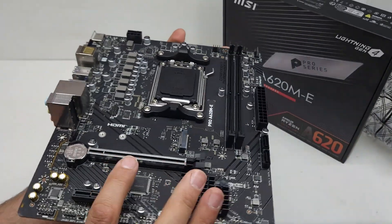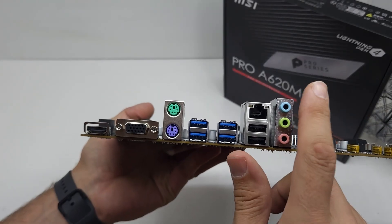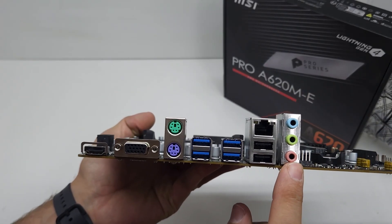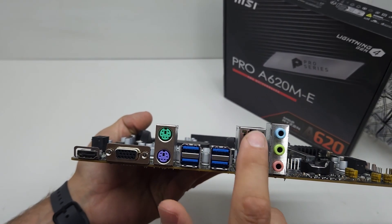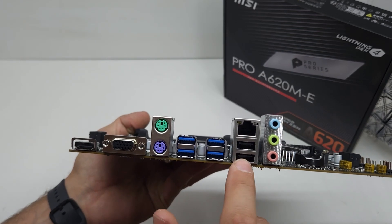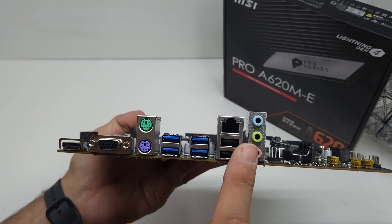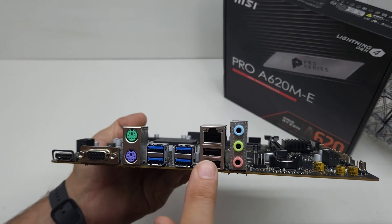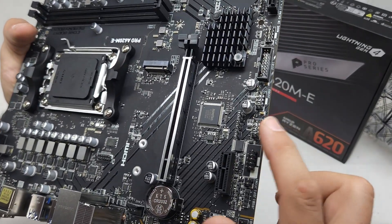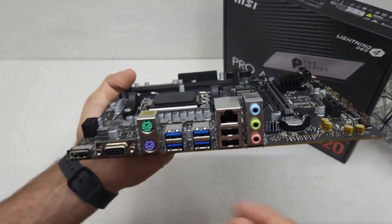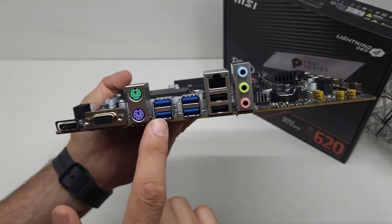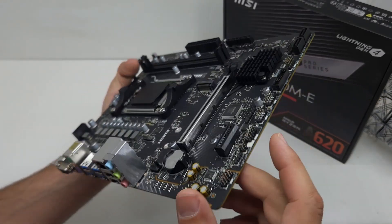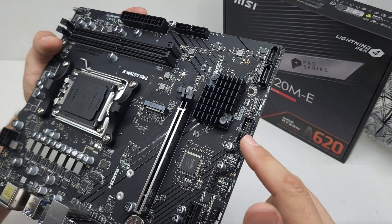We can quickly have a look at the back of the motherboard. You've got the audio, just normal audio plugs, you've got your gigabit LAN, USB 2s - so you have six USB 2 ports on this board. You've got six USB 3 ports, and you've got a VGA port and HDMI port.